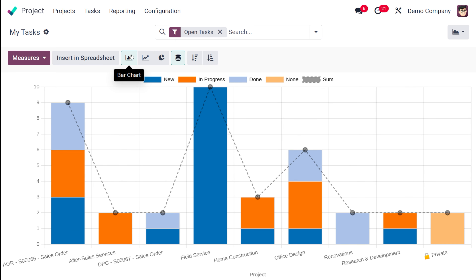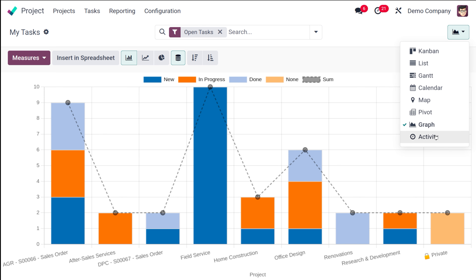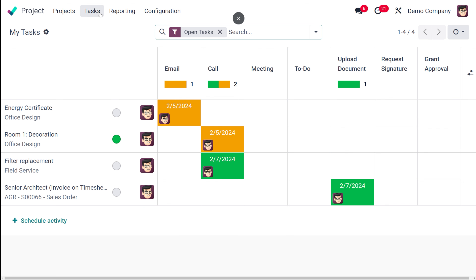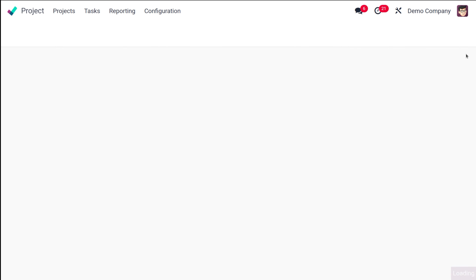Finally, inside tasks you have the activity view. Activities corresponding to any task which is linked or synced to a project can be managed from here. There are three color indicators: red denotes activities that have expired, orange represents activities due today, and green represents activities scheduled for the future. Those are the views available under your tasks.